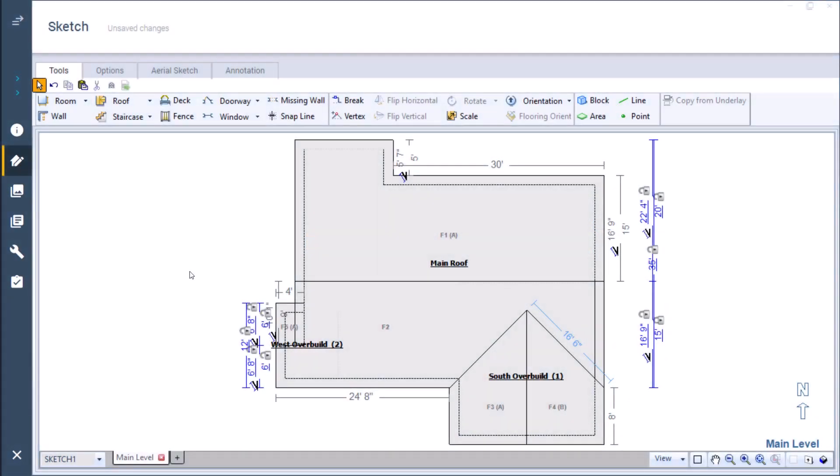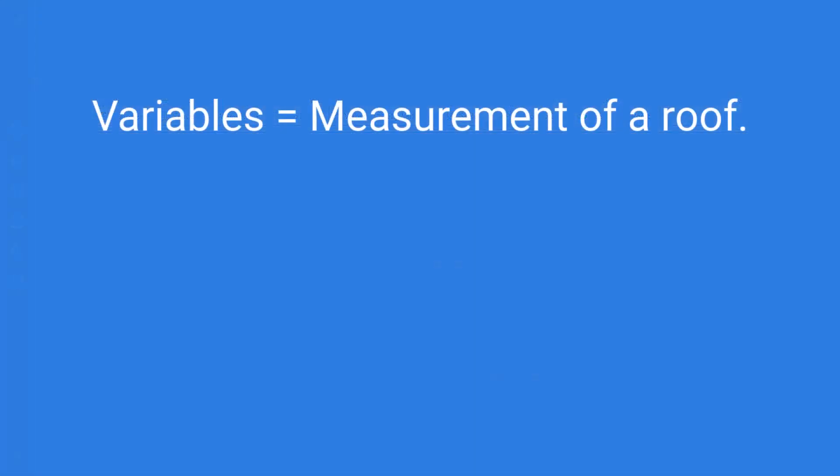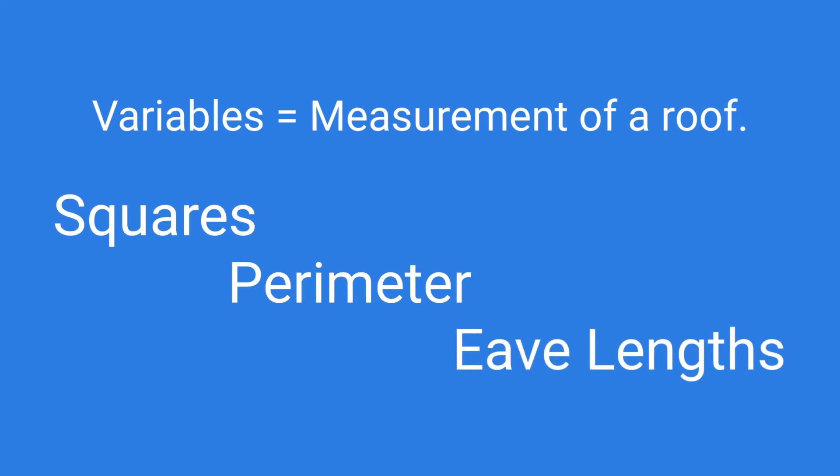When I add line items to this roof, variables are used to calculate quantities. When we use the term variables, we're usually referring to a measurement of a roof, such as squares, perimeter, or the eave lengths.